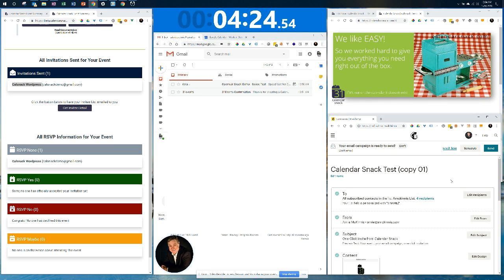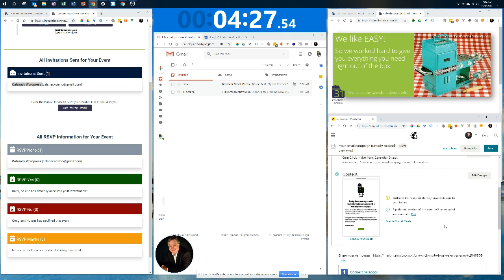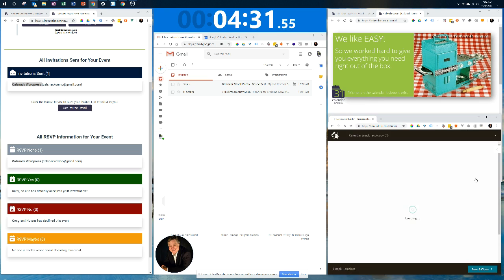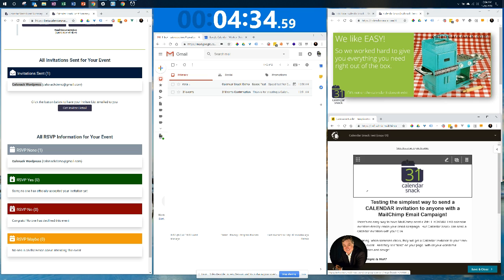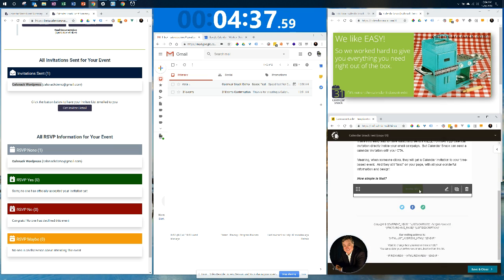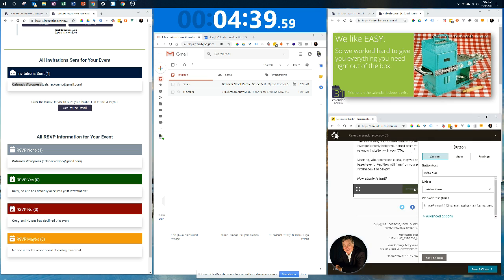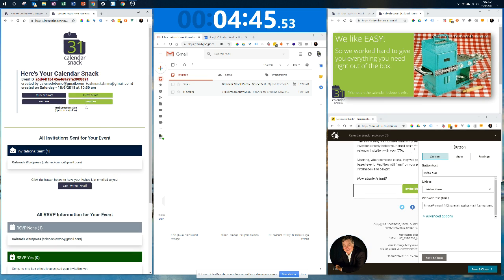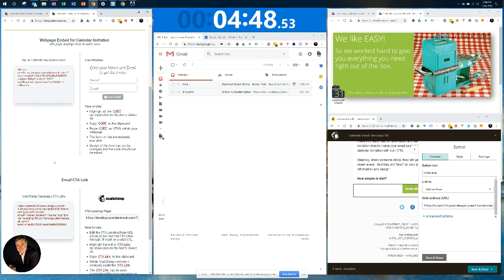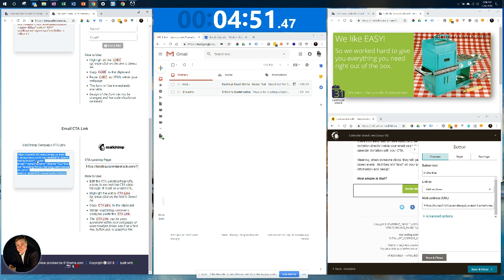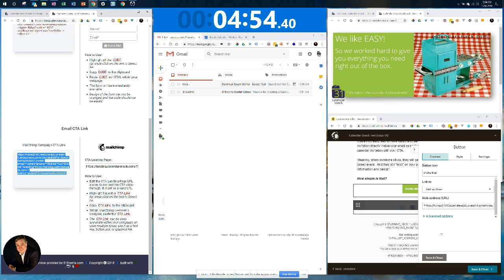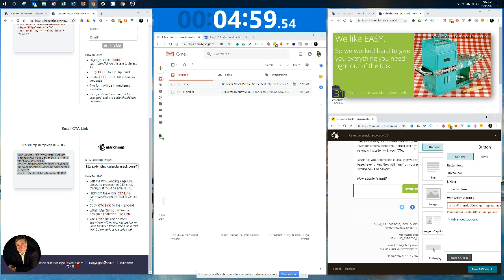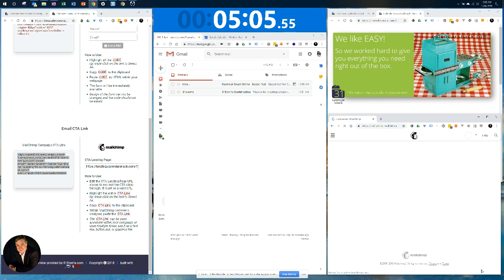And now what I want to do is I want to go edit my campaign. So I'll edit my design in MailChimp. I've got it all set up. What I want to do is I want to add a link to that. So now I go back over to my code. Go down to my MailChimp CTA link. I copy that. I come back in here and I paste it in. I save and close. And now I'm going to save and close my campaign.